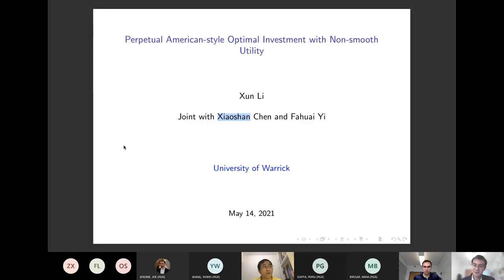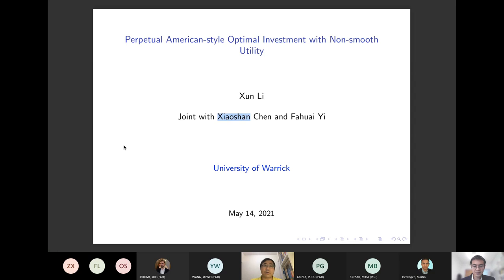This talk is about perpetual American style optimal investment with non-smooth utility. We consider an infinite time horizon investment problem, and the key point is the non-smooth utility.